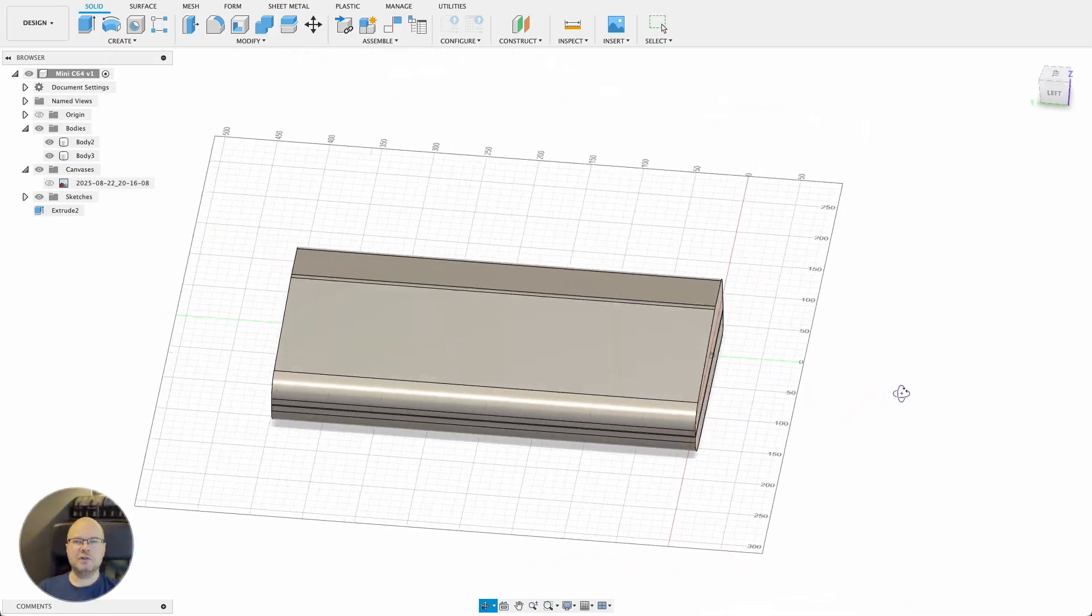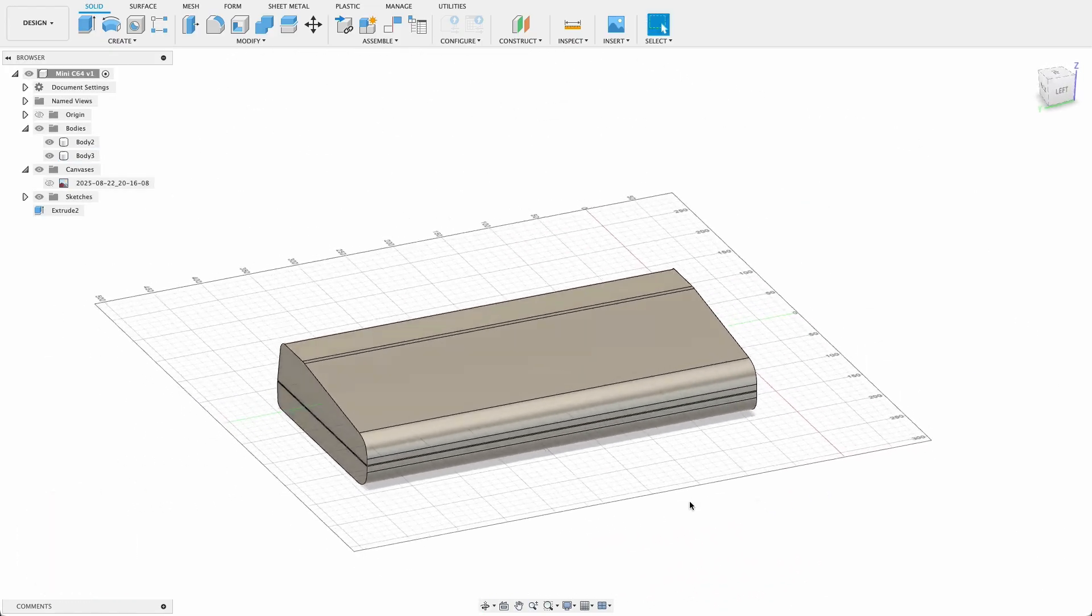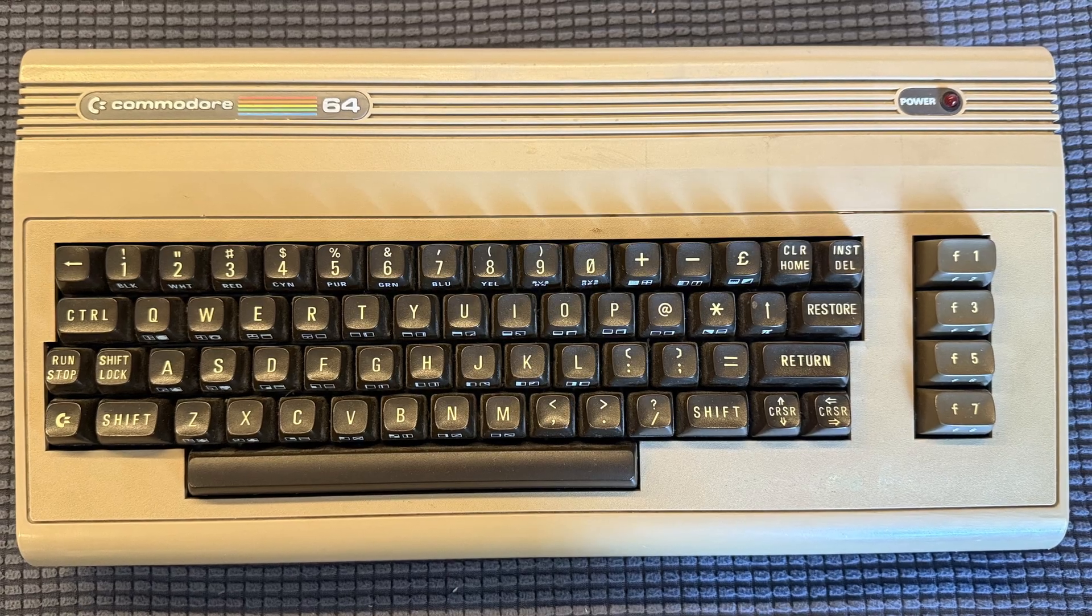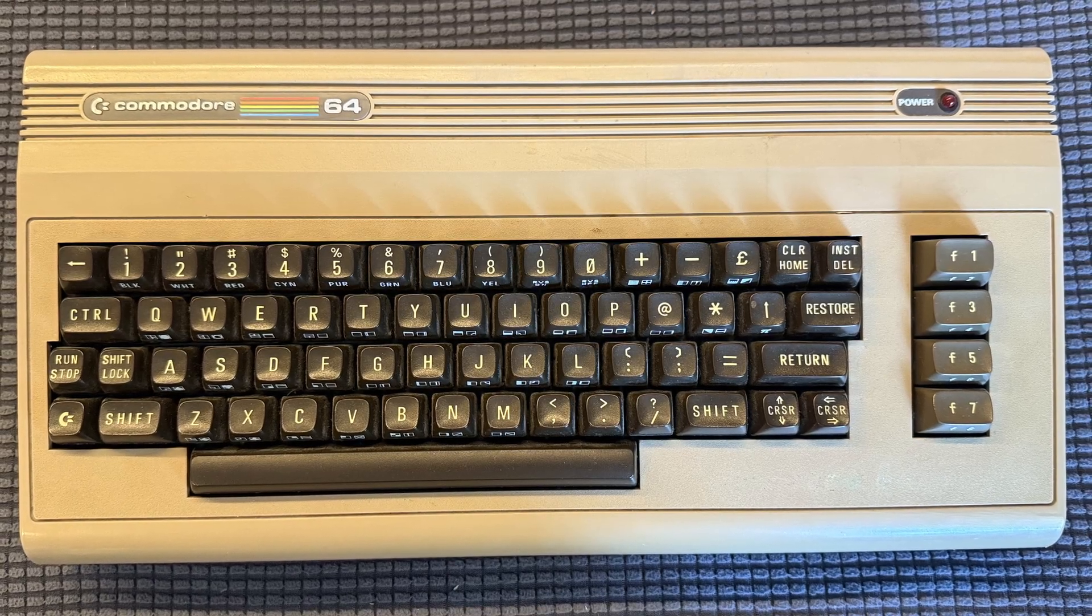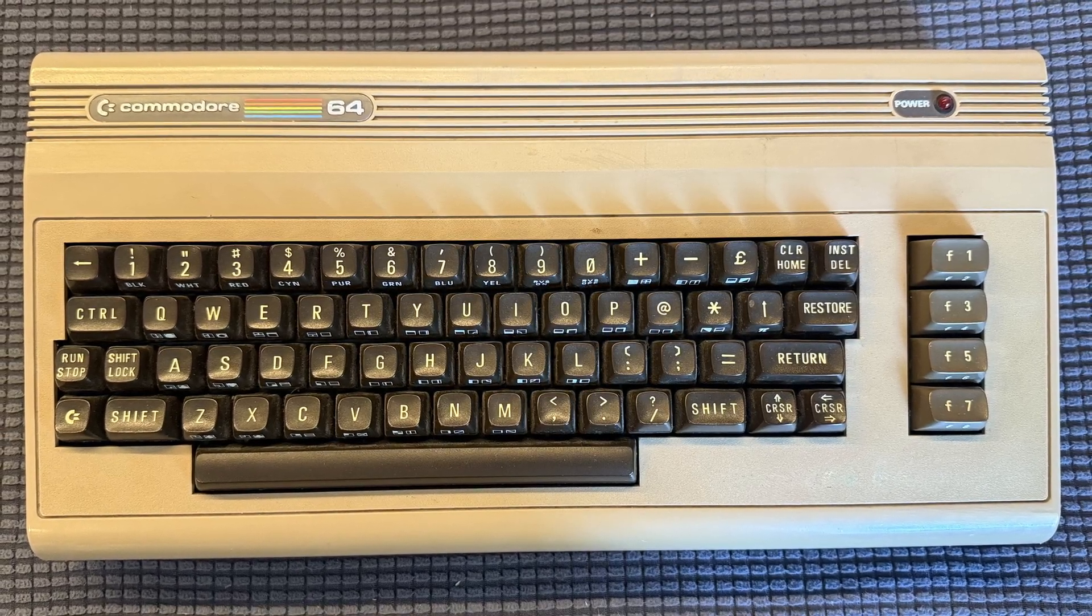I moved on to modeling the cutout for the keyboard. As seen in this photo, there is a rectangular frame around it, so I added that first.